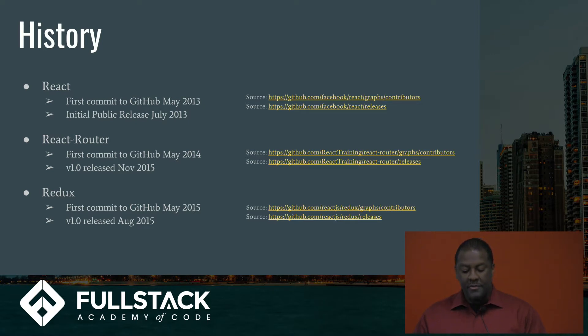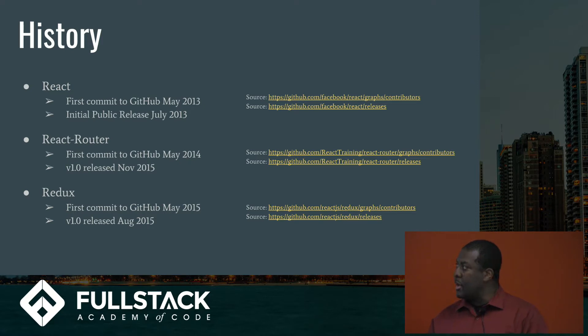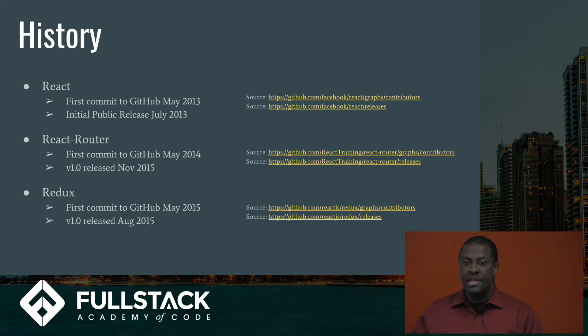In 2015, Redux came along, and before Redux came along, we had React developers managing state throughout various areas of the application.